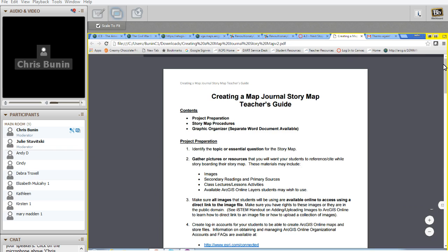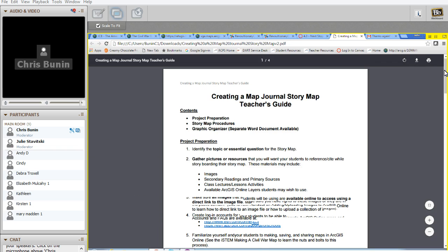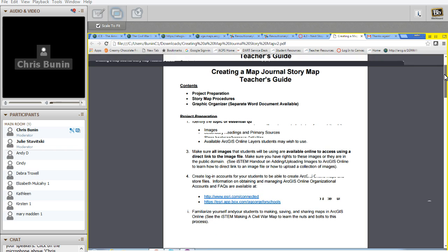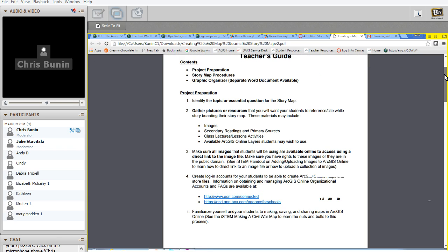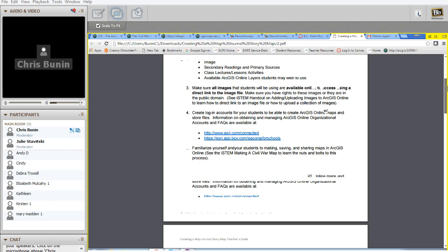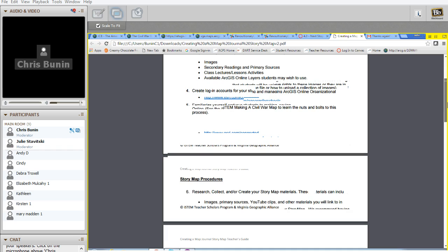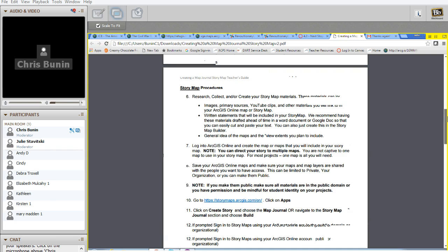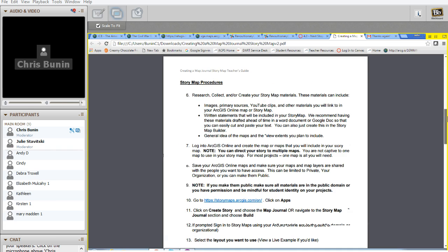And this is what the teacher guide looks like with the project preparation and the things that you should do ahead of time. Consider the images. Consider the primary sources and secondary readings. Consider how you might use class lectures or lesson activities with your students. And go ahead and check and see if there are any ArcGIS Online layers that are available to you. And set it up for your students or yourself. And then work your way through.